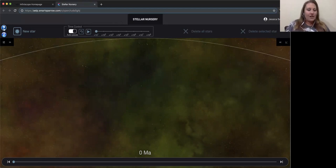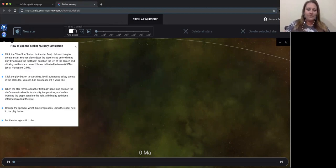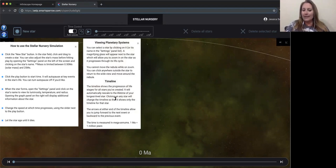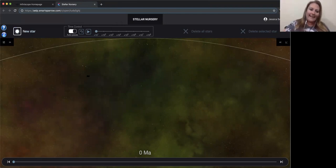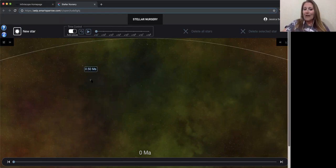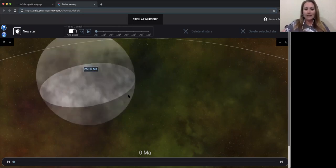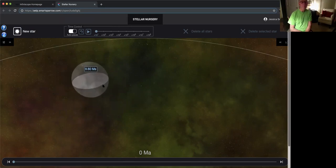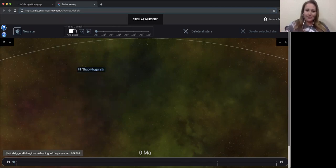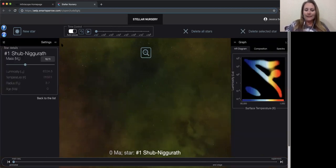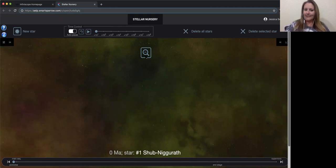Up here I have some informational buttons — 'how do you use the simulation' and 'viewing planetary systems' — with a little built-in tutorial. To create a star, I click 'new star' and click and drag anywhere within this line. The size can be anywhere between half a solar mass to 25 solar masses. Let's go with about 10 solar masses — and it automatically names it. Now I'll click on it, zoom in, and hit play.